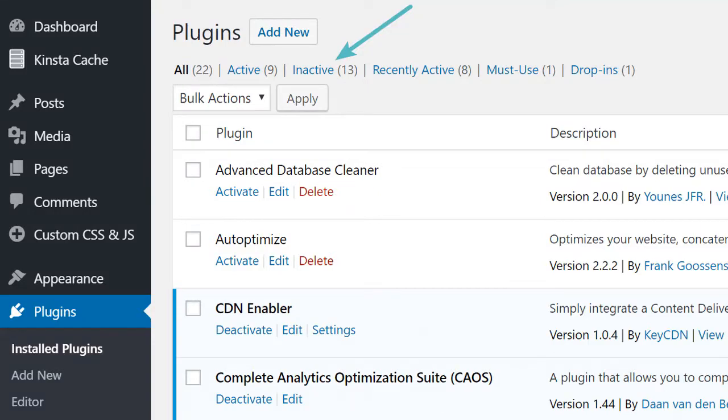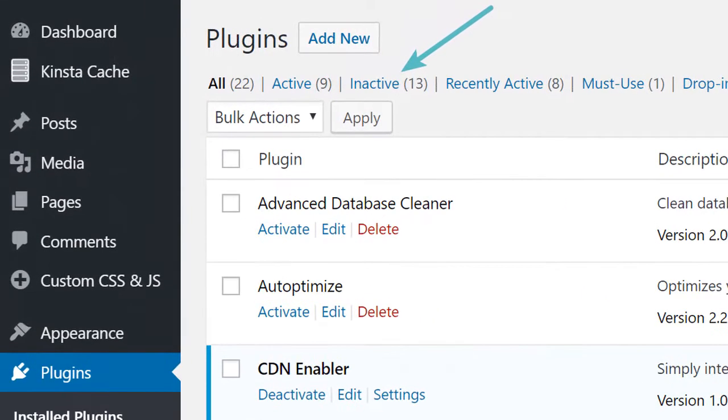Remove any test images, test data, or test links that may be lingering around. You want your website to look clean, free of clutter, and without any broken links. Also, there may be many unused plugins on your website — deactivate all those unused plugins so that your website can launch faster.